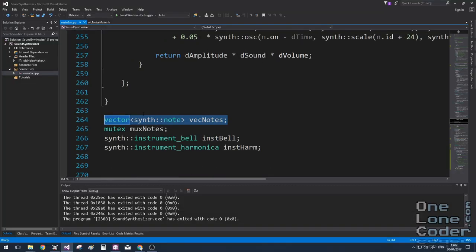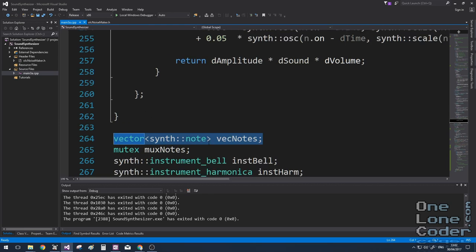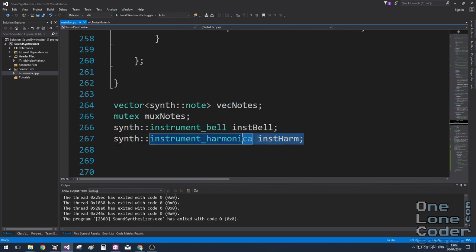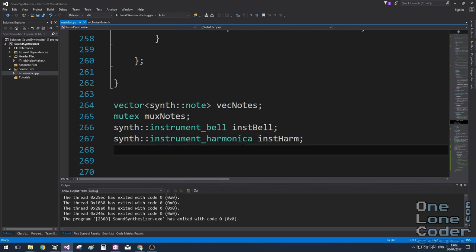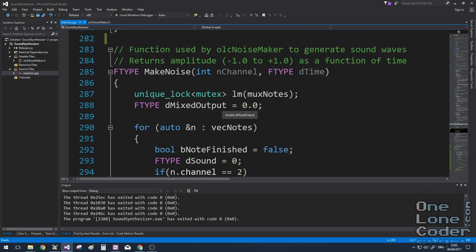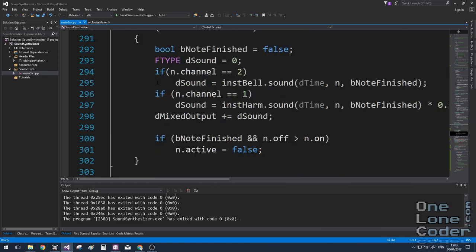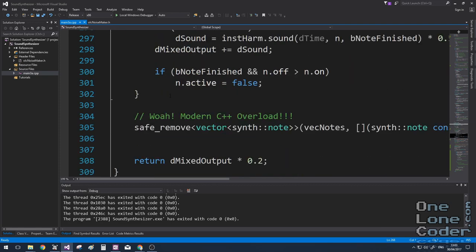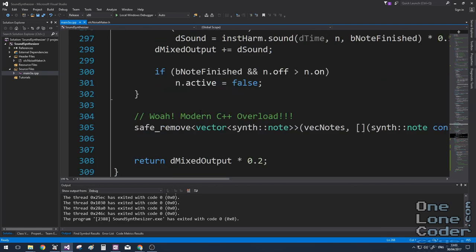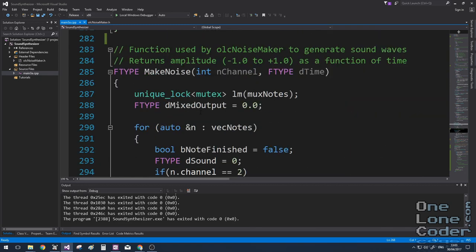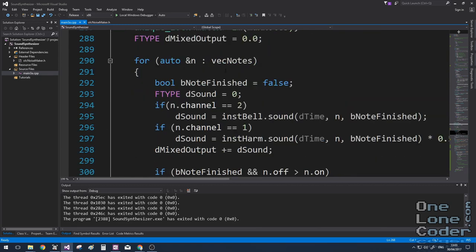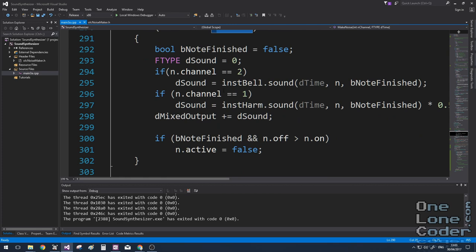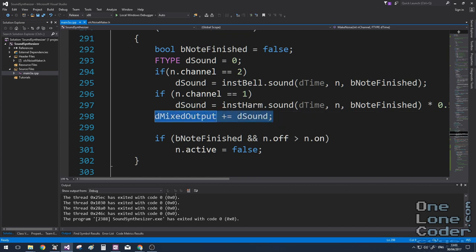So this here is my vector of notes. And I'm going to be using two instruments. I'm just going to stick with the harmonica for this one. So we'll stick to a single channel. And now we'll look at the make noise function. Make noise is still the same as before. All it does is amplitude and output. But we need to handle a vector inside it. So I'm using some modern C here. We're going to iterate through the vector of notes. And we're going to play the correct instrument, depending on what channel that note is using. And we'll mix the outputs. Simply mix them by adding them together. If the note has finished, then we want to set the note's activity flag to false.